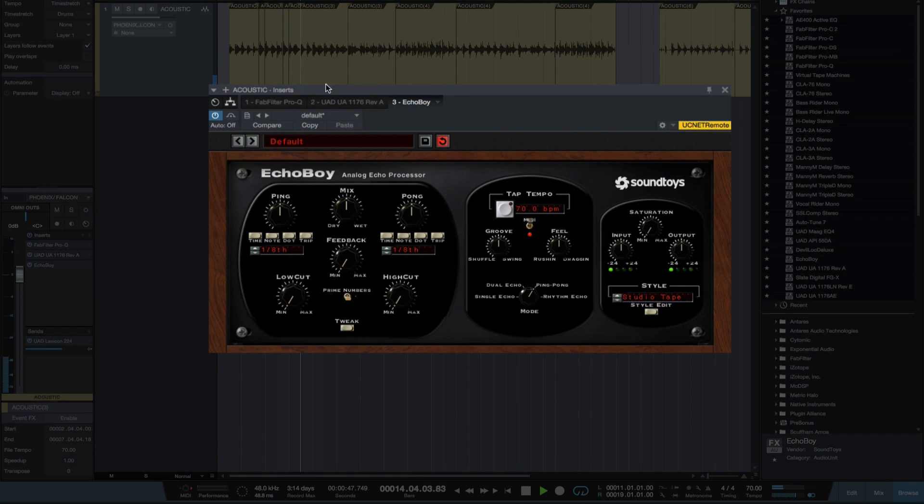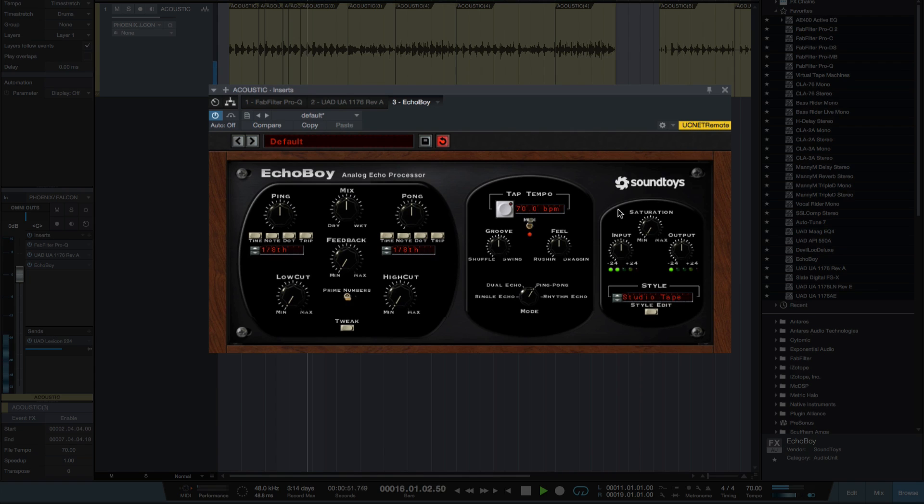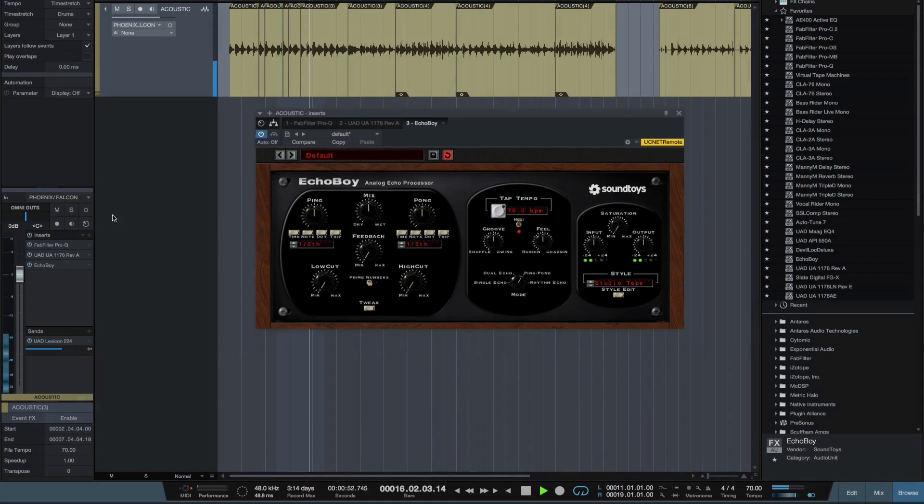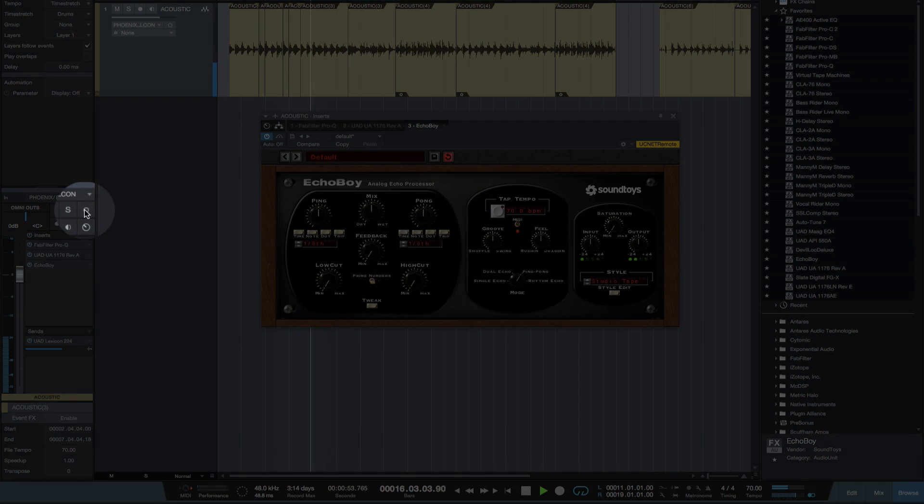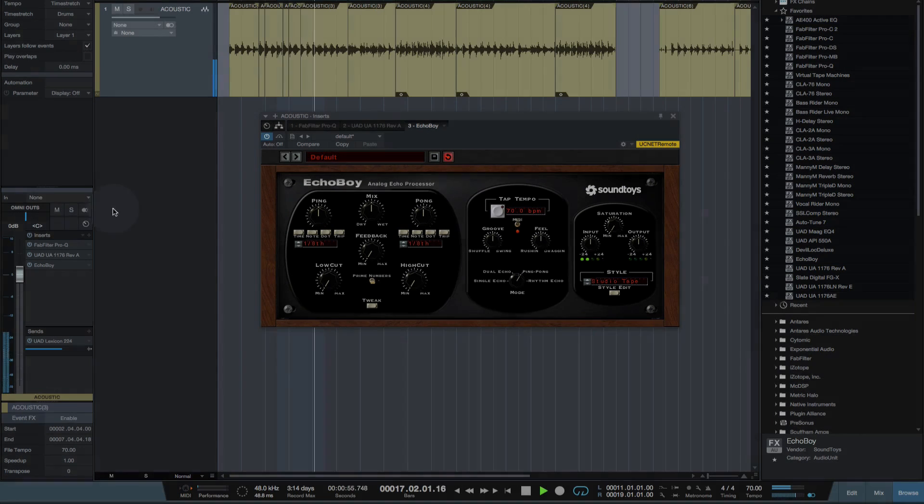So even though I'm in stereo mode in this plugin, the delay is still mono. So if I want to use it in stereo I need to switch this button here to stereo.